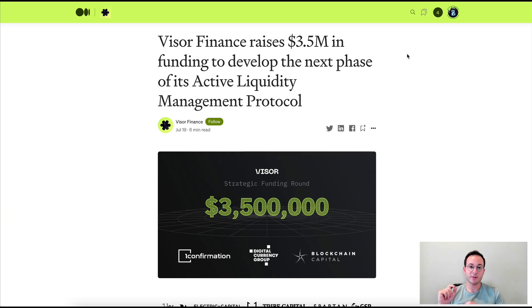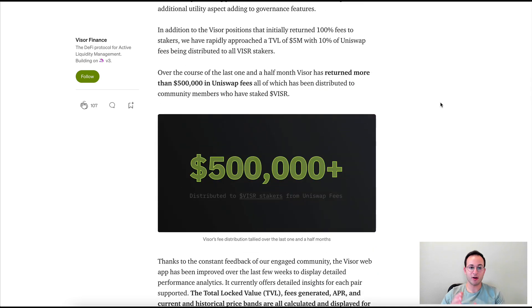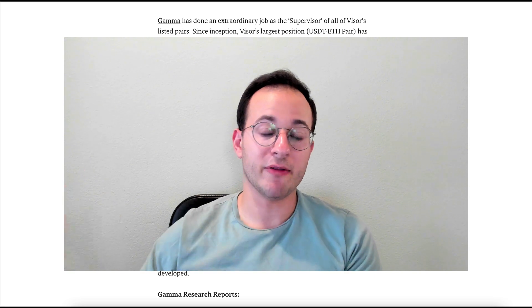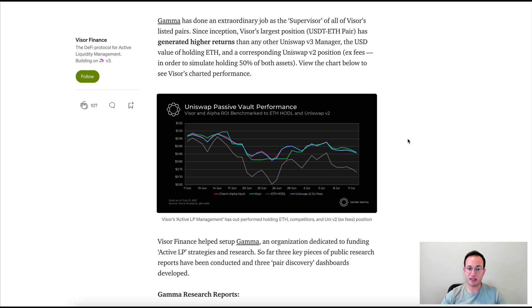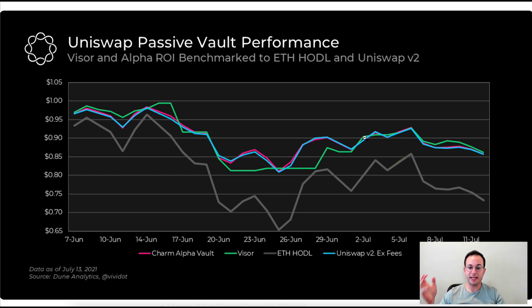On the topic of impermanent loss, Visor has some very cool developments covered in a recent medium post. Visor recently raised three and a half million dollars to fund further development, and there are some exciting proposals outlined. Notably, over half a million dollars in Uniswap fees have been distributed to Visor stakers. There's also been a lot of talk on Twitter about whether a Uniswap v3 LP position can really outperform a v2 position. Delphi Digital put out data on this, which Visor highlights in this post. The chart shows an ETH-USDT pair comparison: pink is the Charm Alpha vault (a competitor), green is Visor, gray is just holding ETH, and blue is the Uniswap v2 fee example. Visor is the highest performing of all three alternatives.